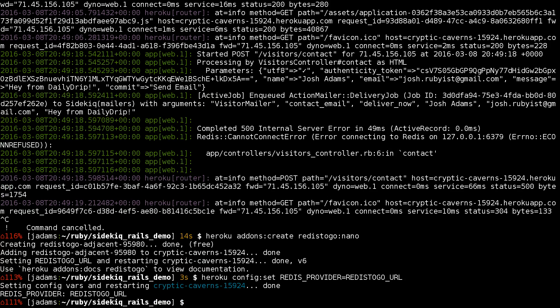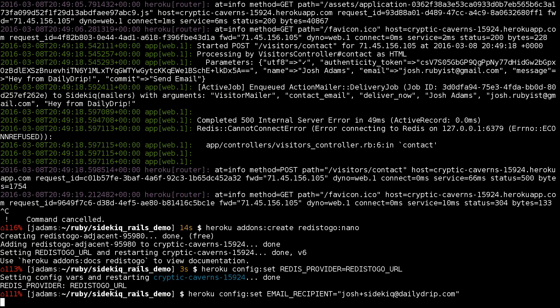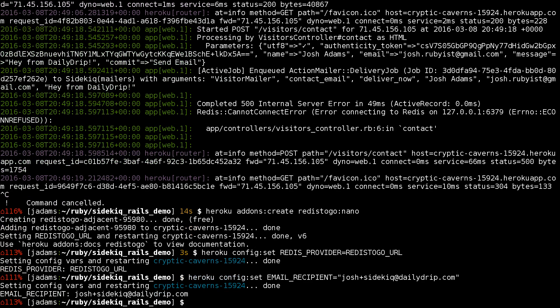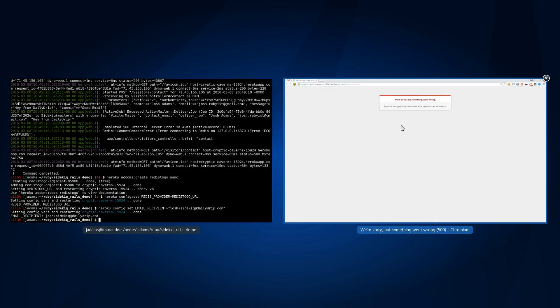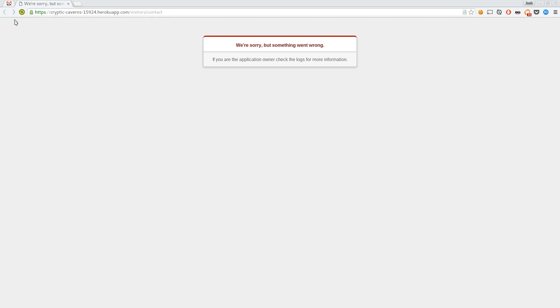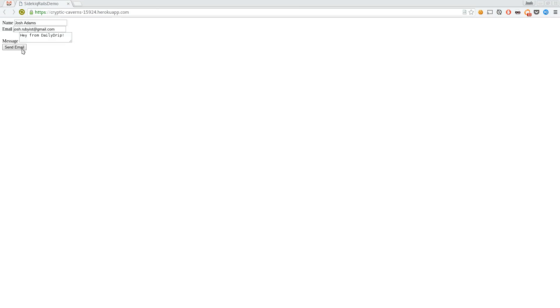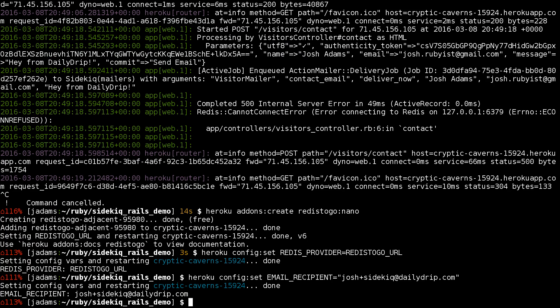Also our application is looking for an email recipient environment variable to figure out where to send the email to, so we'll set that up. This should be sufficient for us to enqueue jobs. It's restarted and we'll try again. Something seems to have happened. Let's look at the logs.